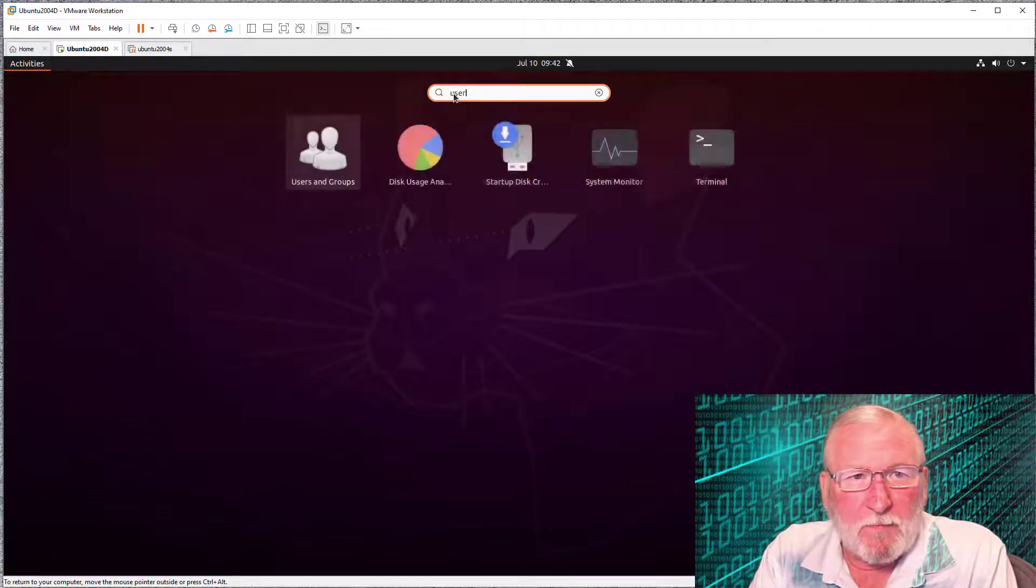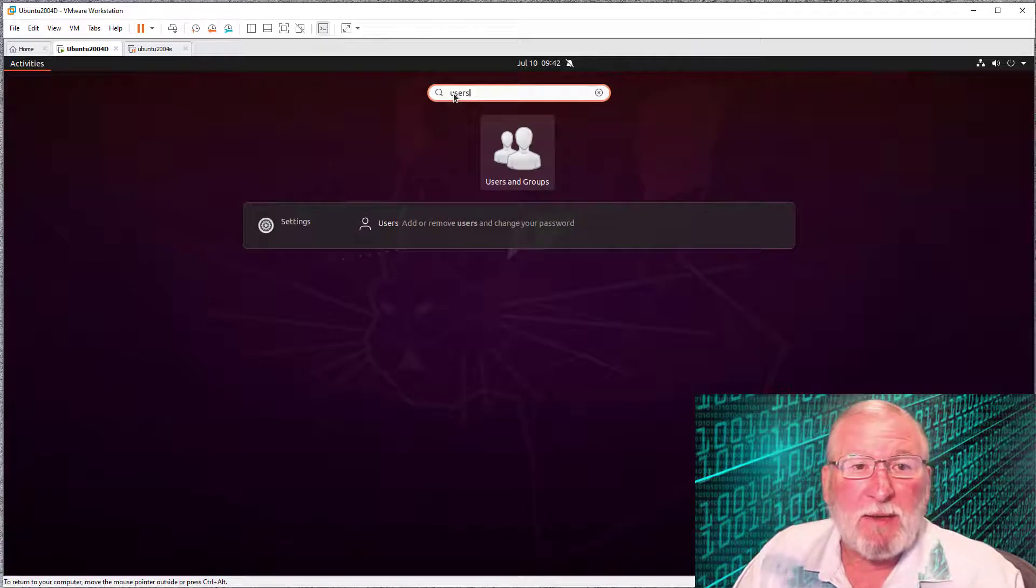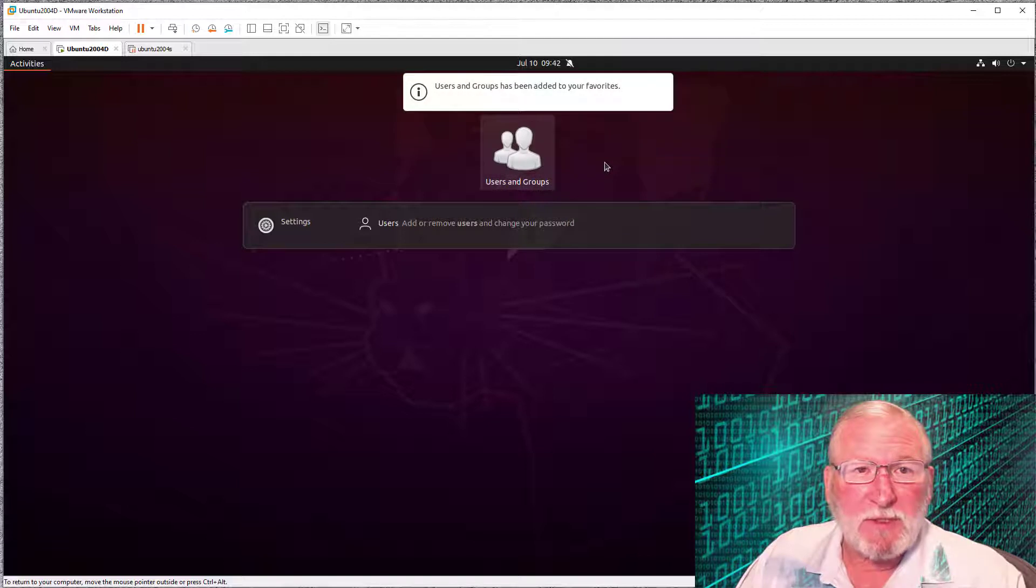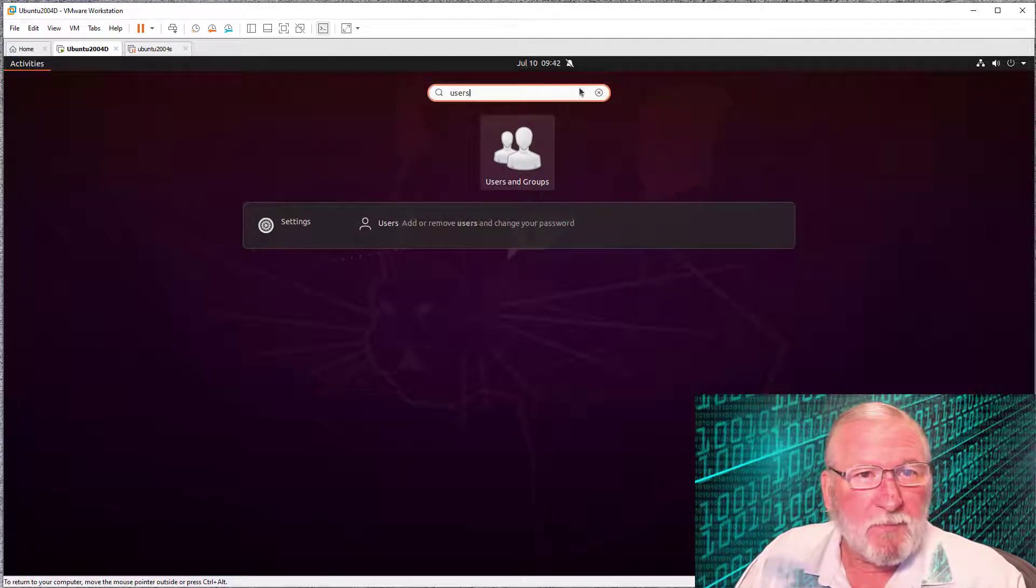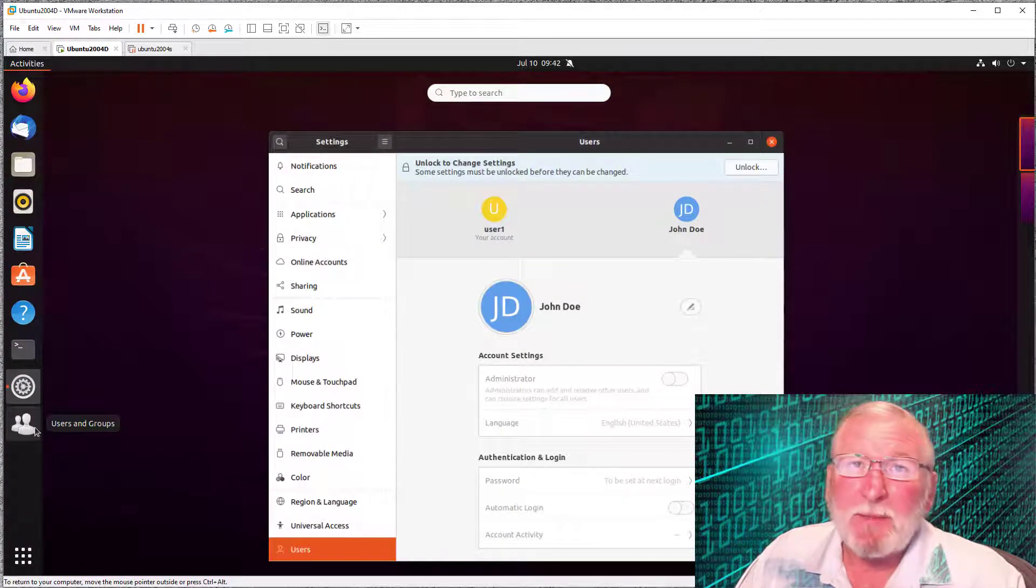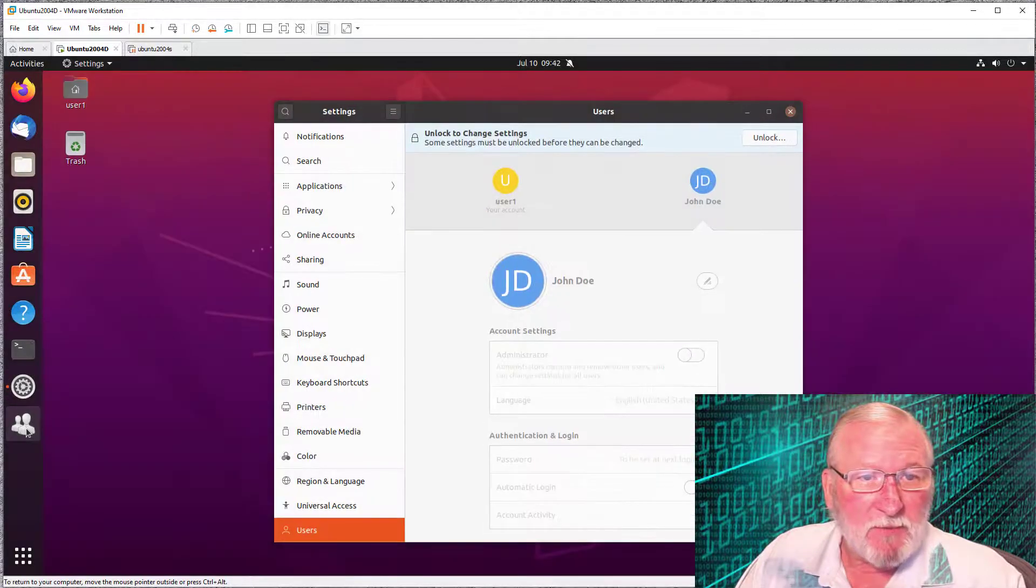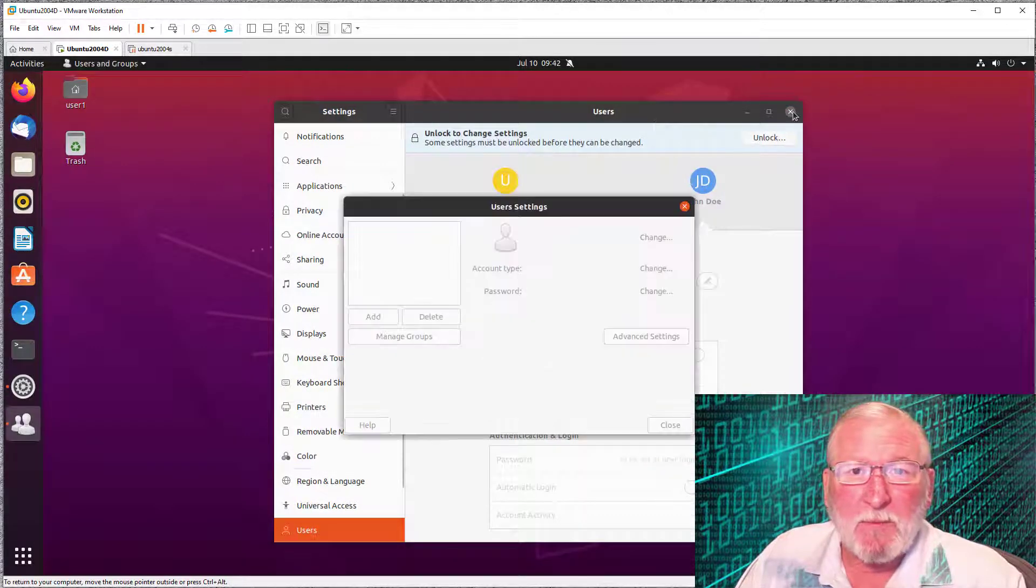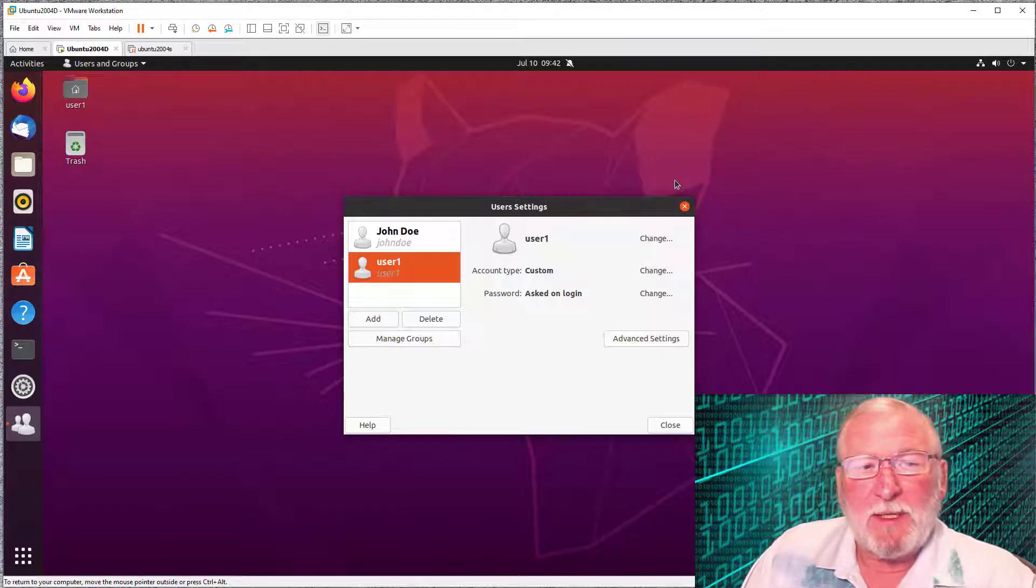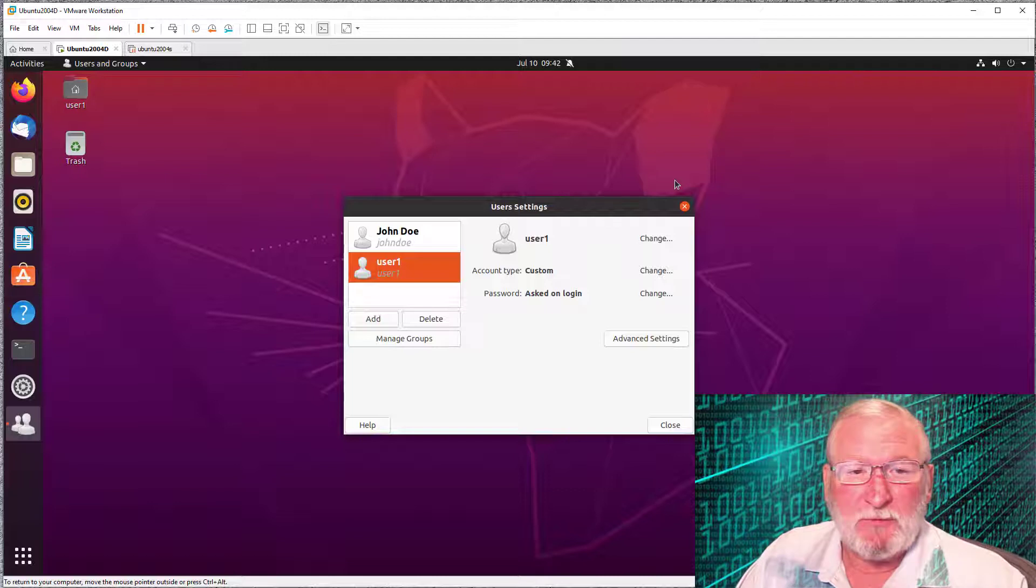We can close that window. Now when we go to activities and type users, we see we now have an application called users and groups. I'm going to right-click this and add to favorites so I have it down there. When we get back to favorites, here's the application that I've just pinned. We'll go ahead and run that. We can close this one out. Now we have actually a little bit simpler interface.